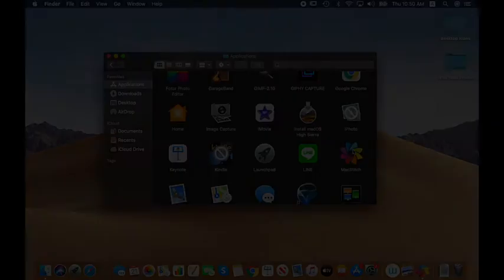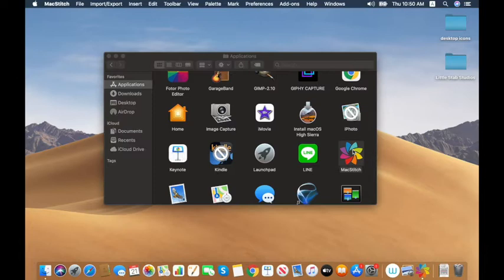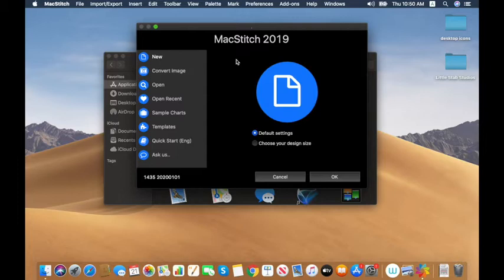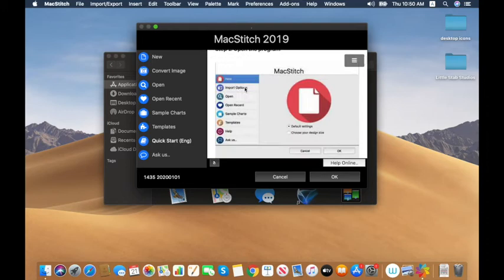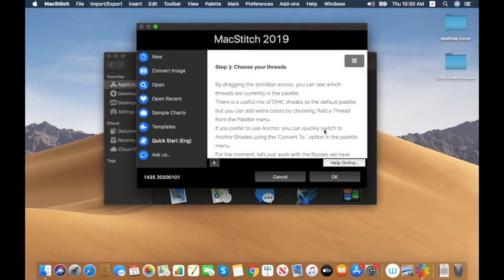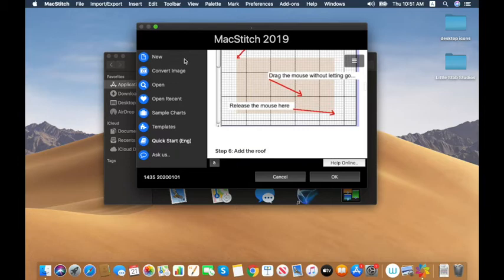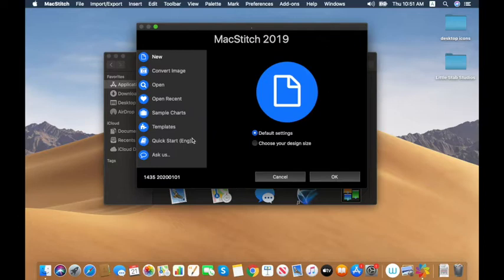First thing we're going to do is open the program. I'm using the 2019 version — I recommend upgrading if you haven't. If you haven't used this program at all, I highly recommend reading the getting started guide. It's a really good overview of how to size your design, select threads, and use all the basic tools. The quick start guide is really great.